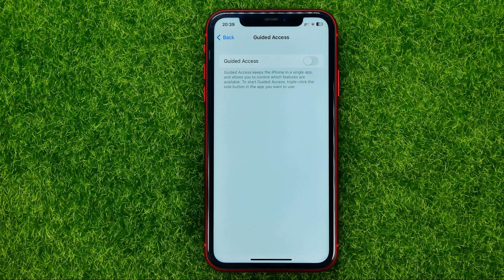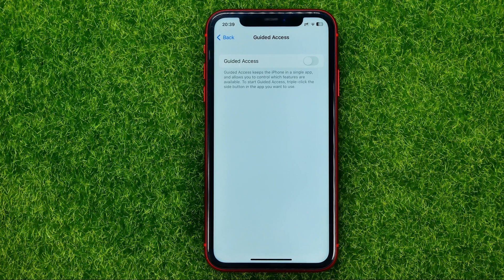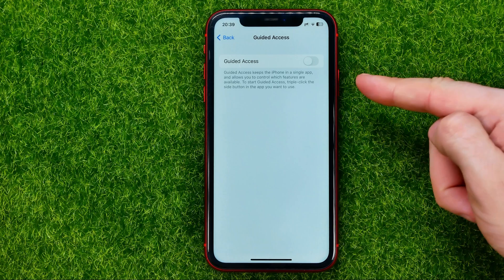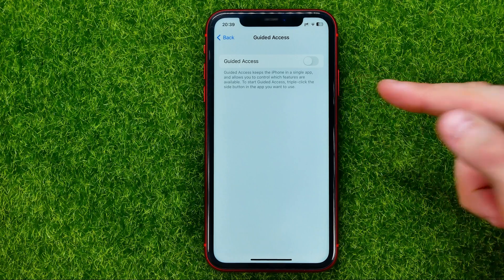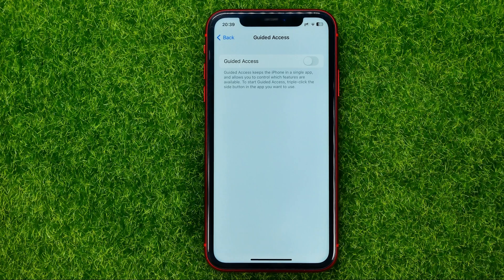Guided Access keeps the iPhone in a single app and allows you to control which features are available. To start Guided Access, triple click the side button in the app you want to use.